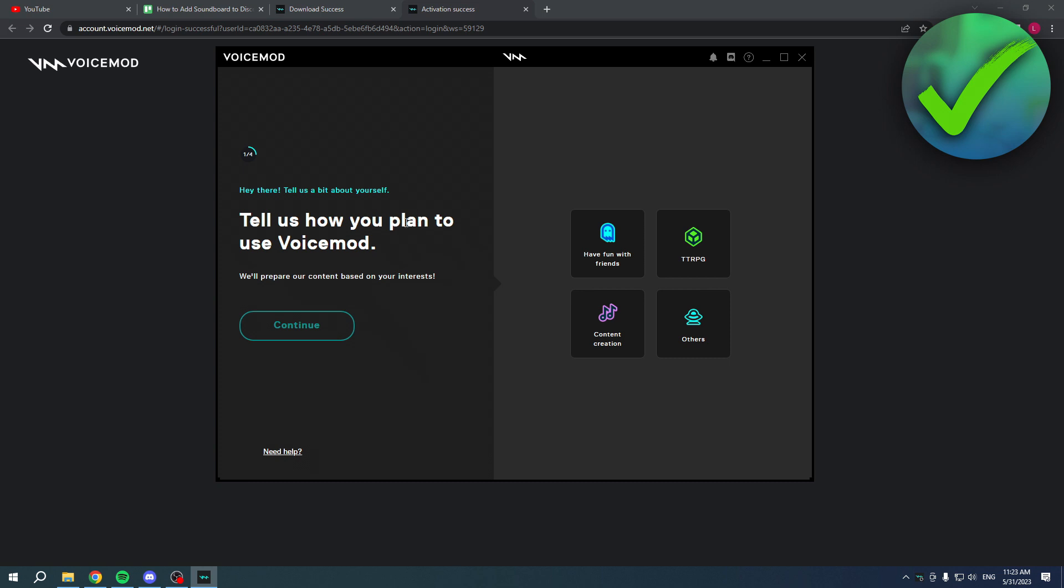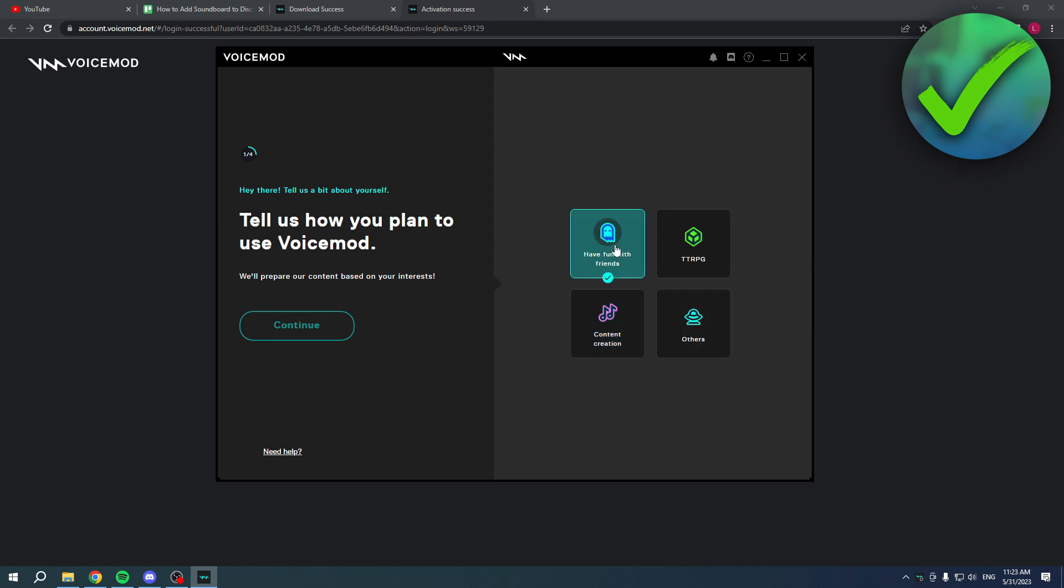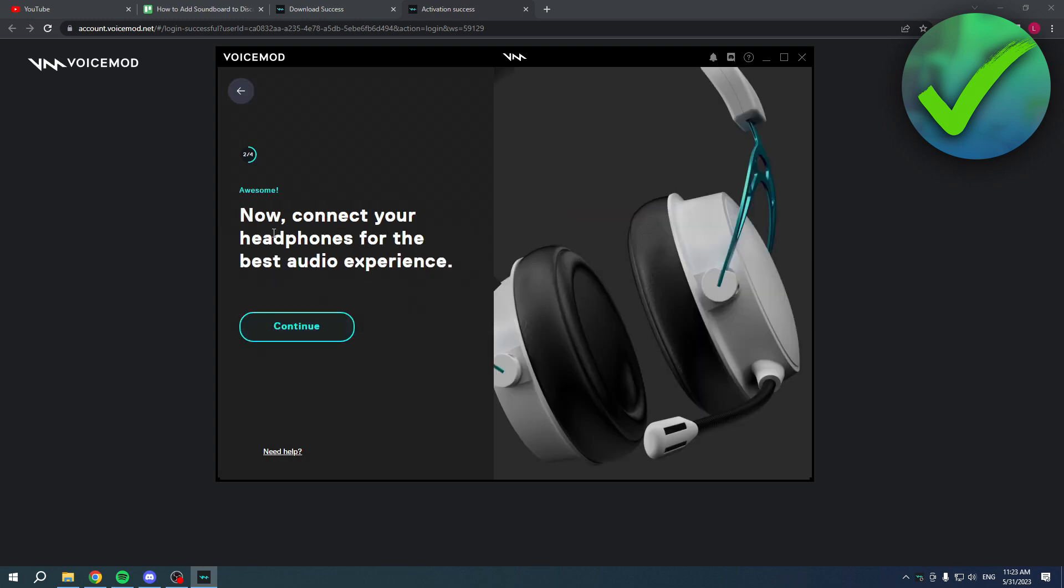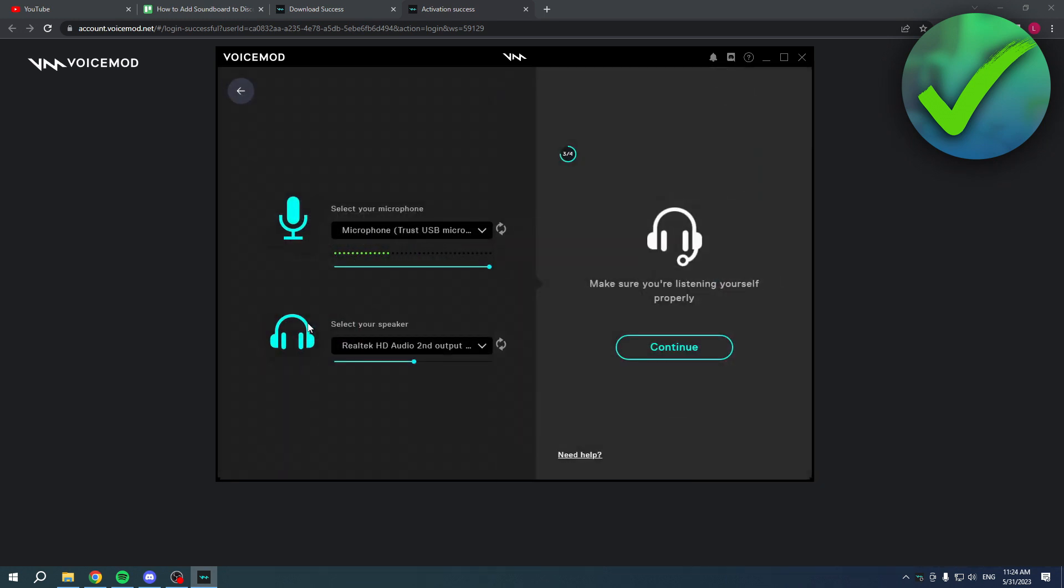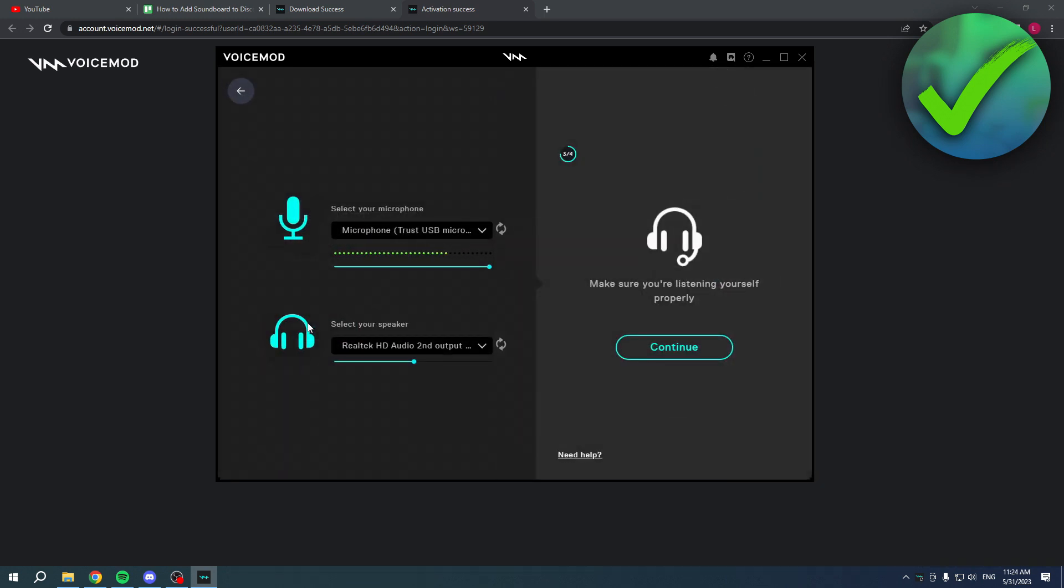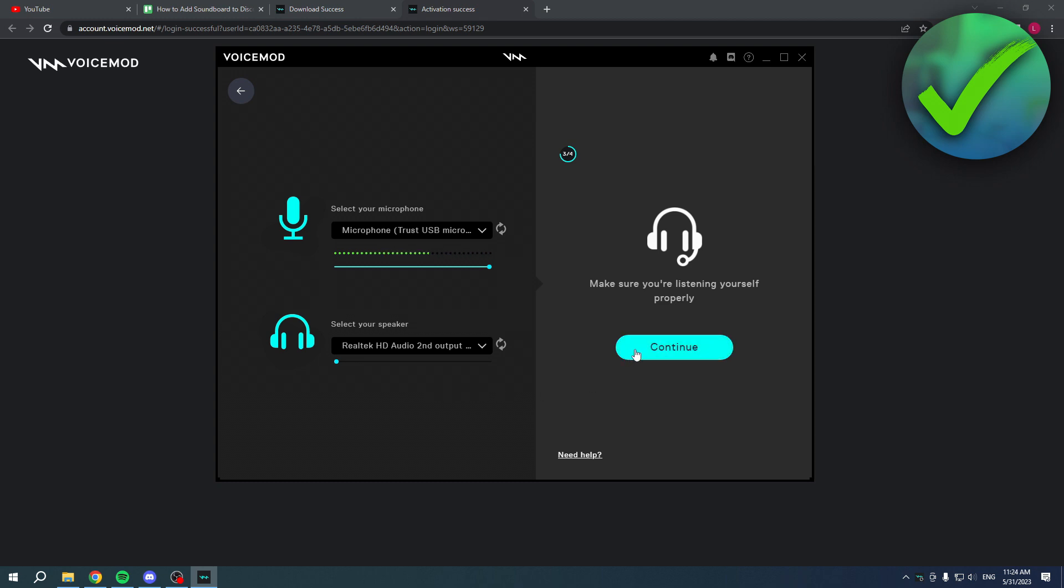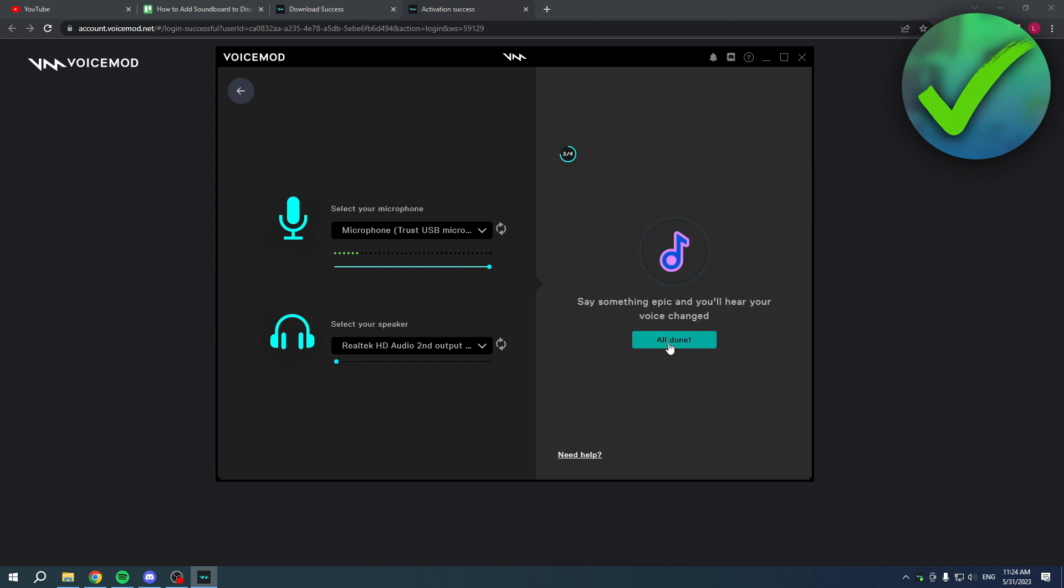Tell us how you plan to use VoiceMod: have fun with friends, TTRPG, content creation, other. I'm going to click on there, click Continue. Now connect your headphones for the best audio experience. I currently have my microphone already selected and my headset as well, but I'm going to turn it back down or else I hear myself, which is really annoying to speak. Then I'm going to click on Continue.